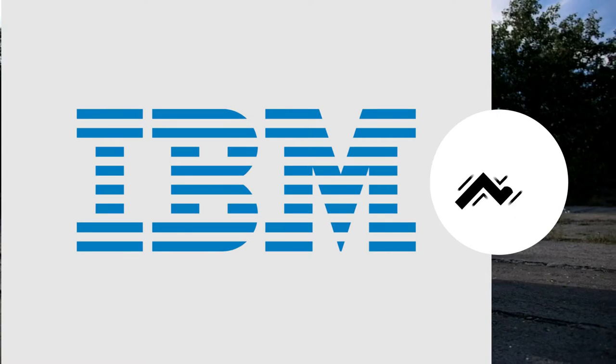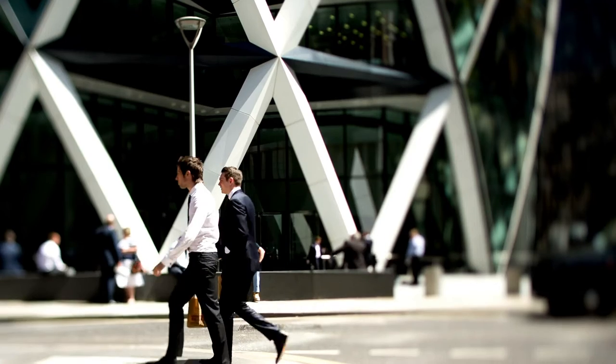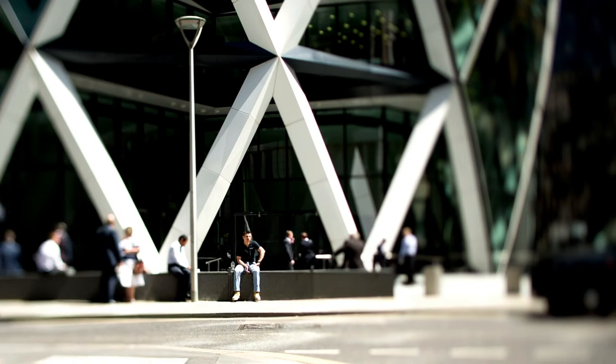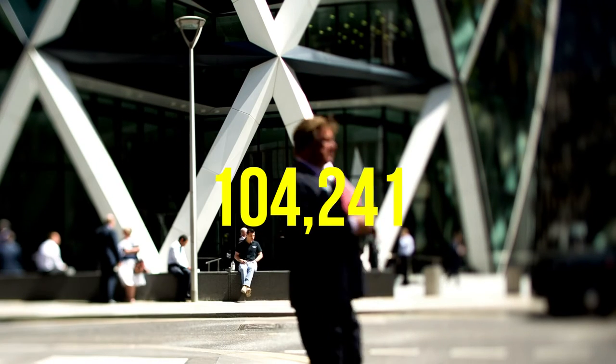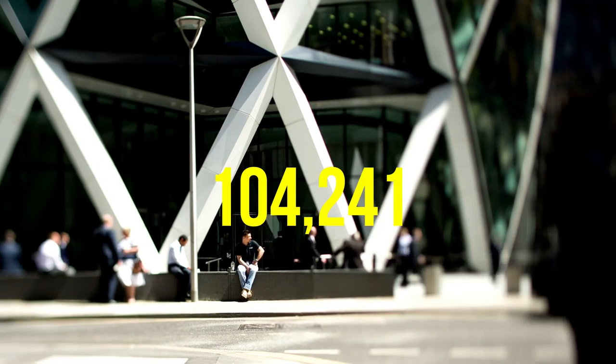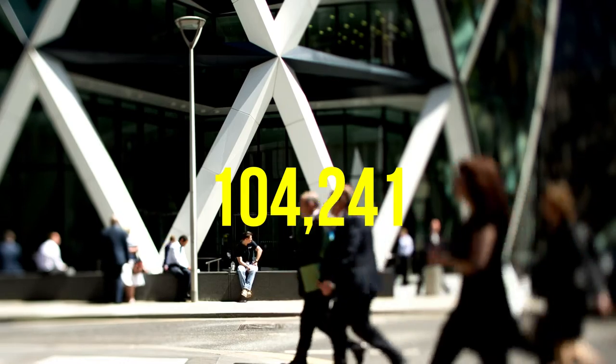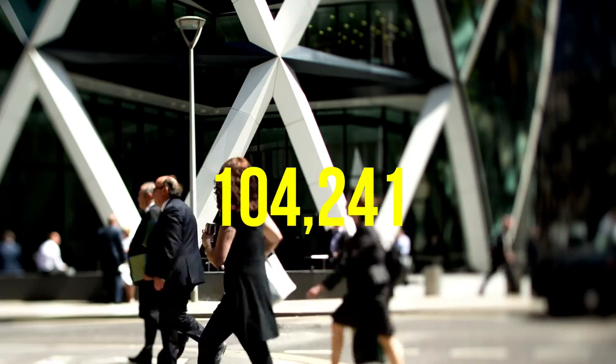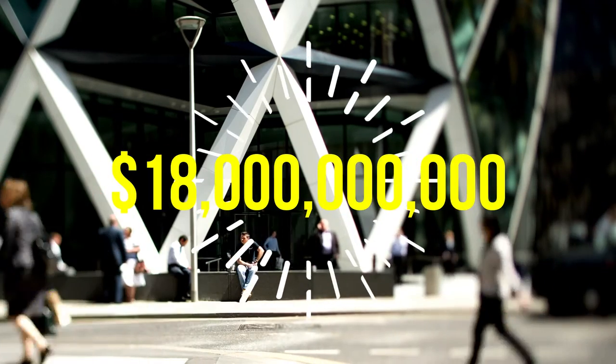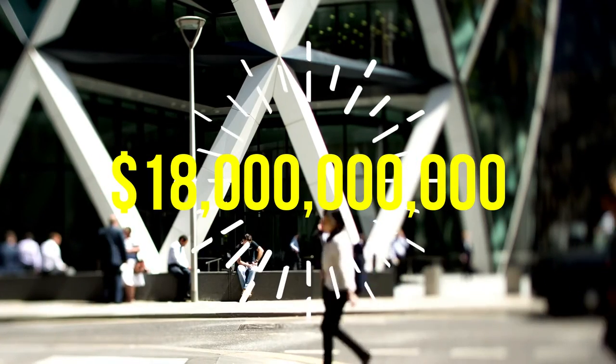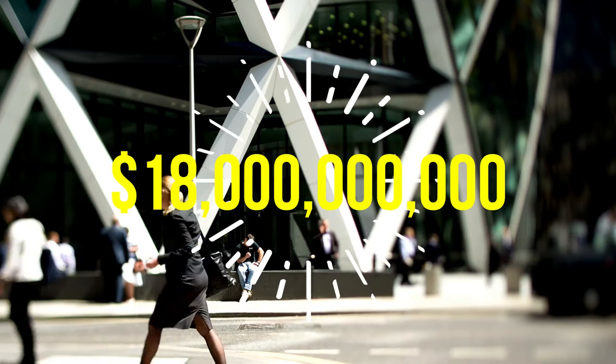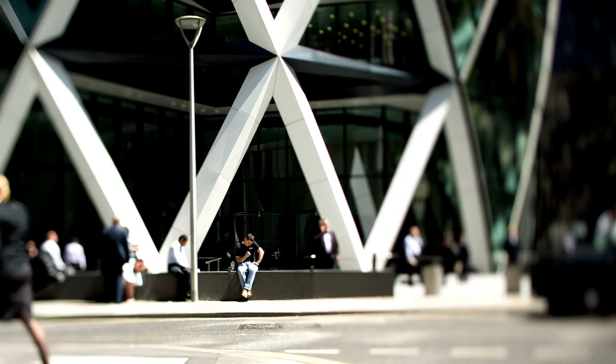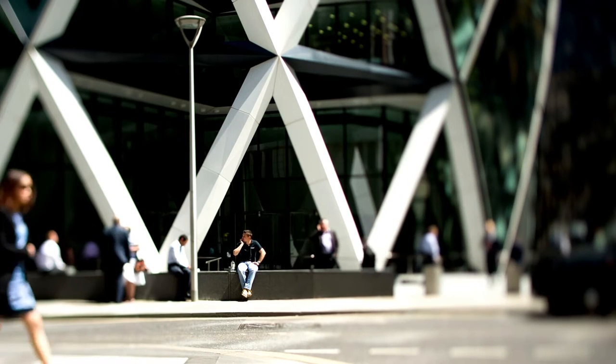After the war ended, the company started to grow a lot in different fields. Till 1960, the employee count back then was around 104,241 employees and the net income was $18 billion. It was growing faster and became a multinational tech company.